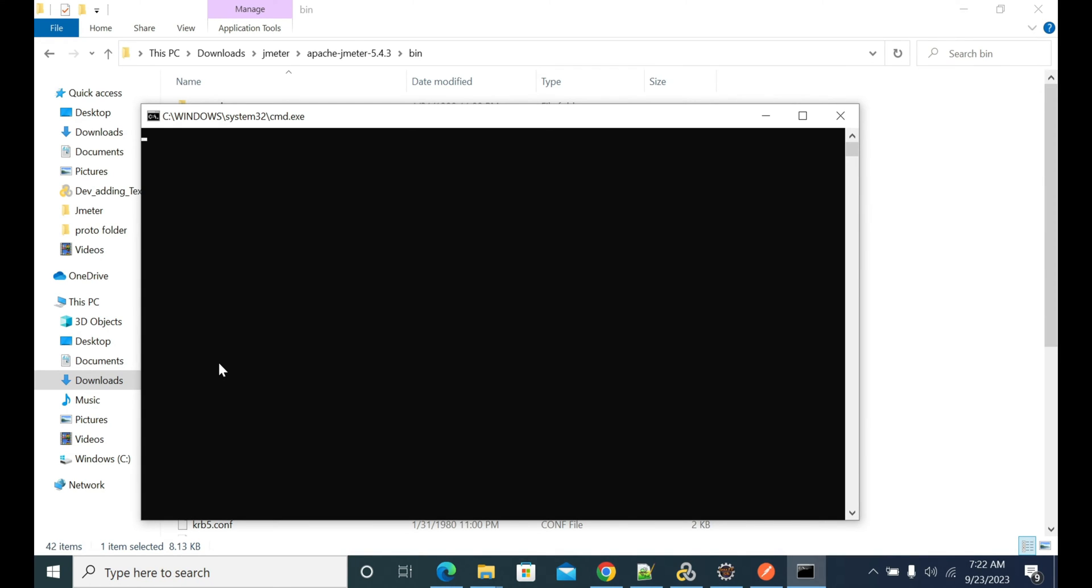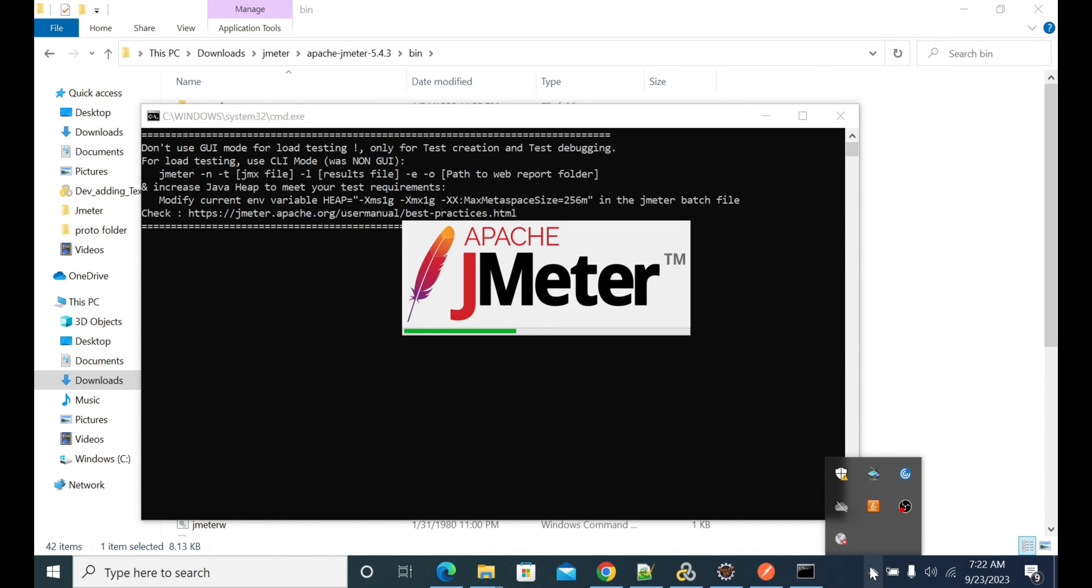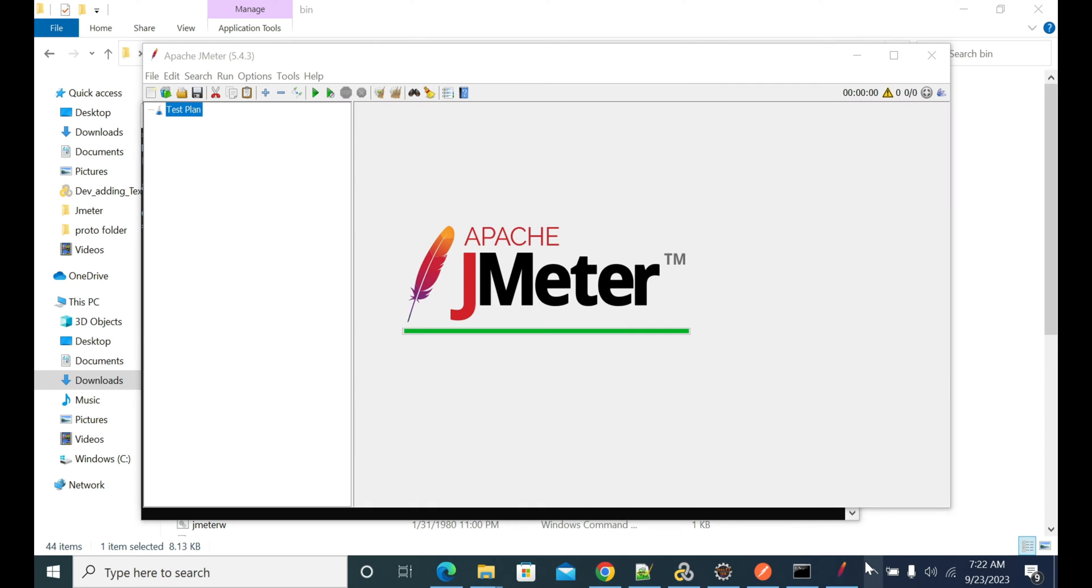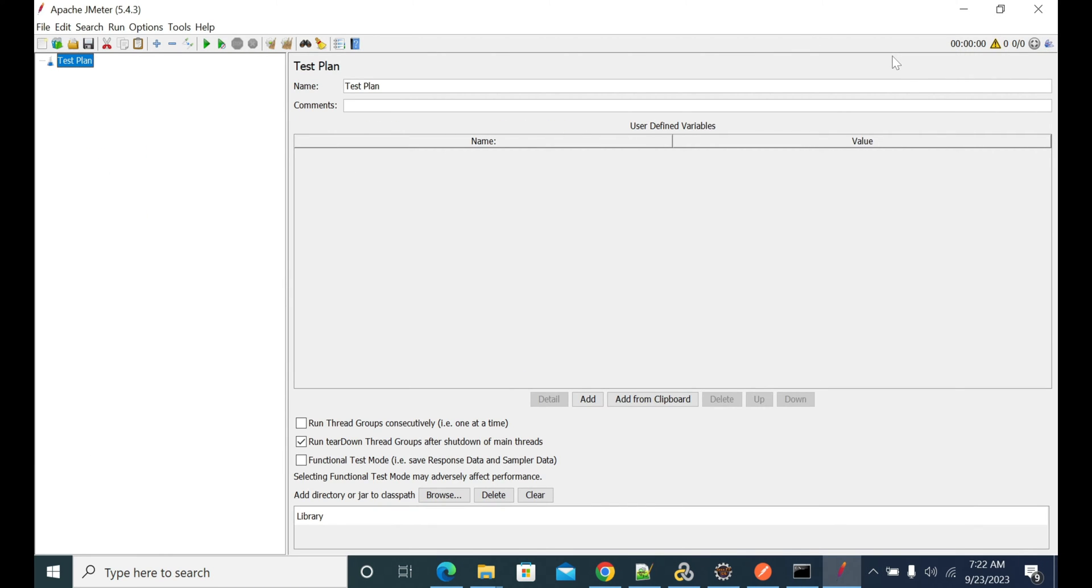Hi everyone, in this video we will see how to invoke a gRPC request from JMeter and test gRPC requests from our JMeter tool. To do gRPC performance testing, we need two things.